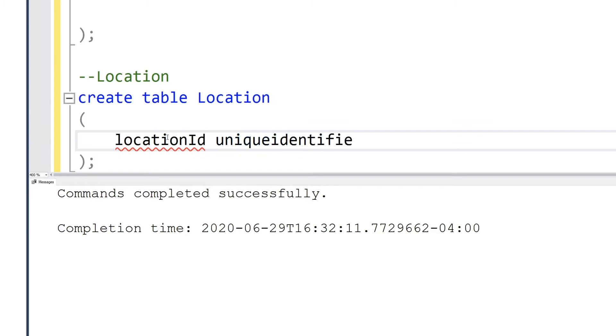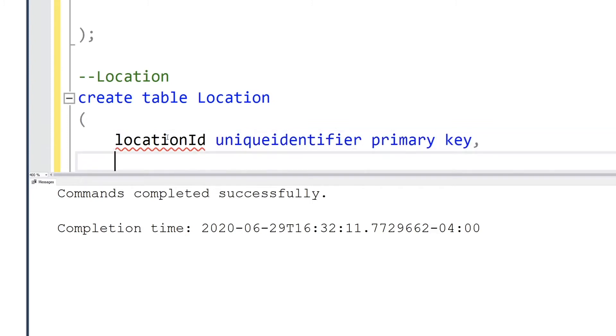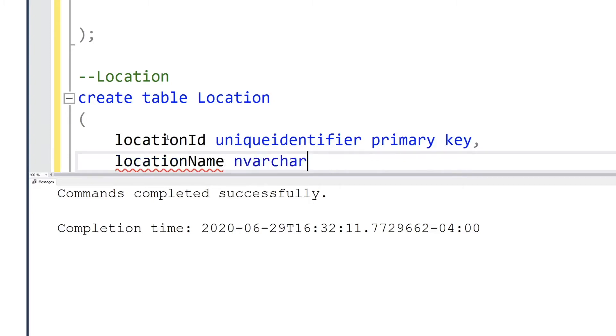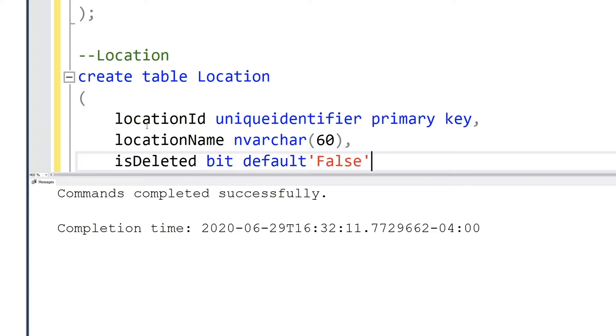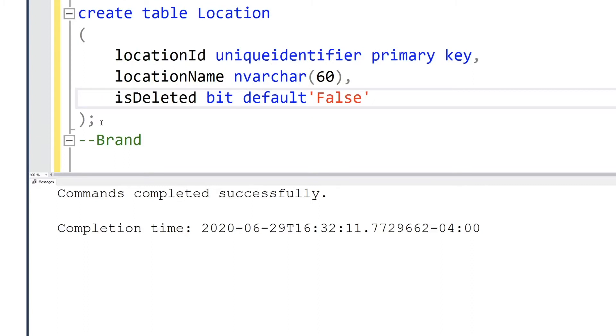Now we are creating the location table. Same as before using the unique identifier and stating that is a primary key. The location name could be about 30 characters, but a rule of thumb is whatever you think you'll need in terms of size, double it.